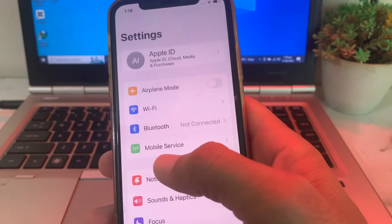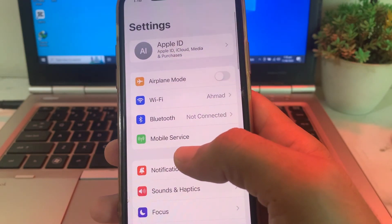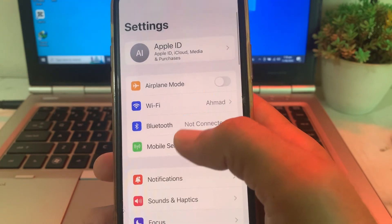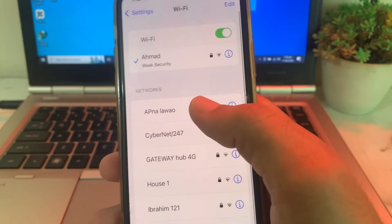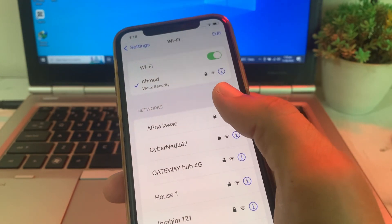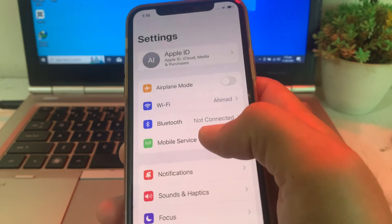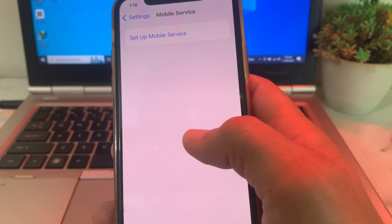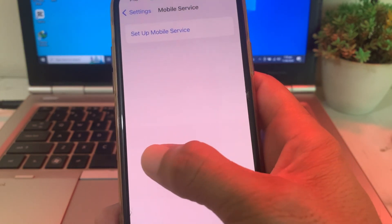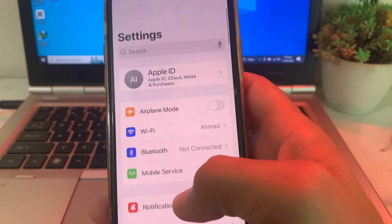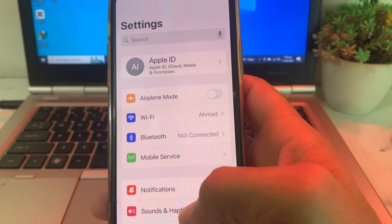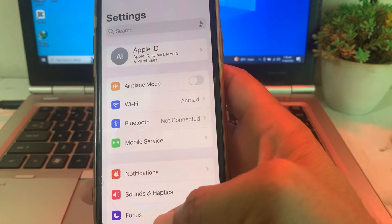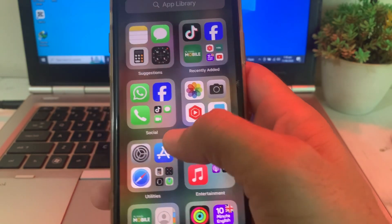First of all, close this tab and open Settings. The first thing you have to make sure is that you have strong internet connectivity. If you're using Wi-Fi, turn off Wi-Fi and turn it on again. If you're using mobile data, turn off mobile data and turn it on again, then check if the problem is fixed or not.